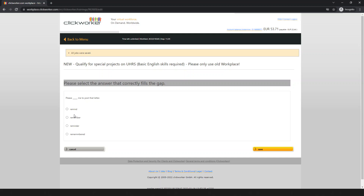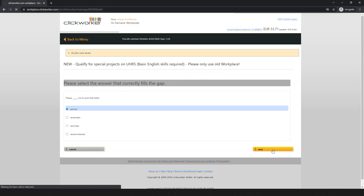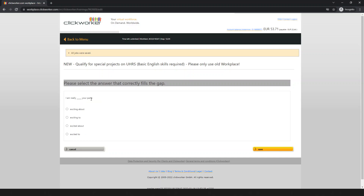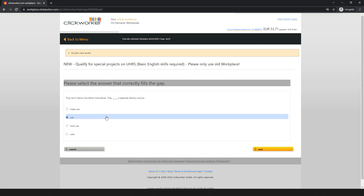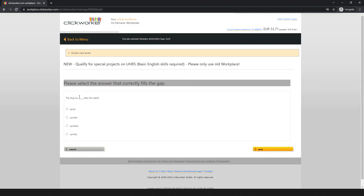Next question: 'Please ask me to post the letter' — 'remind me' is the correct answer. Next: 'I am really ___ your party' — 'excited about' is correct. Next: 'A friend ___ of mine' — select the appropriate option. Next: 'They don't deliver the letter since they ___ a separate delivery service' — 'use' is correct.